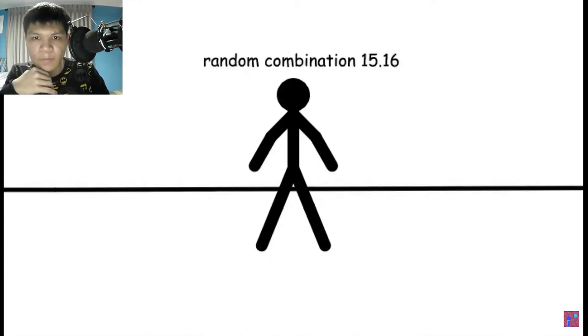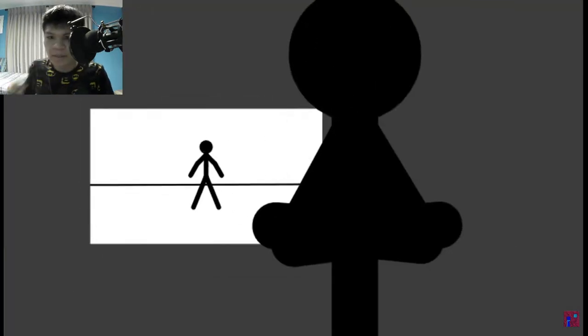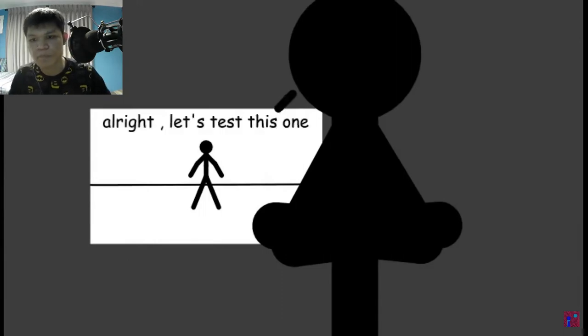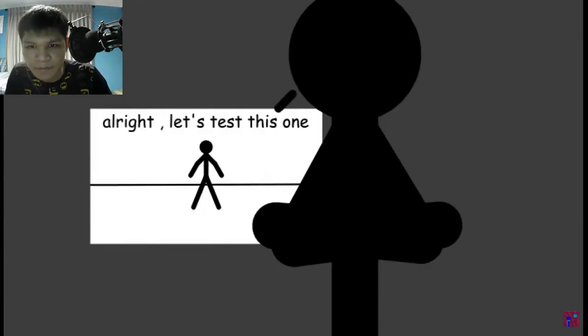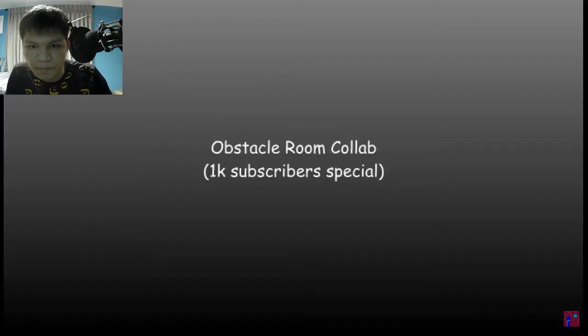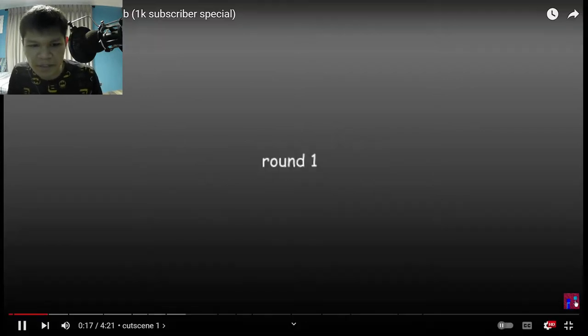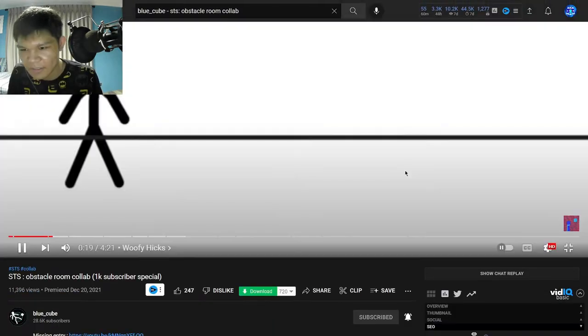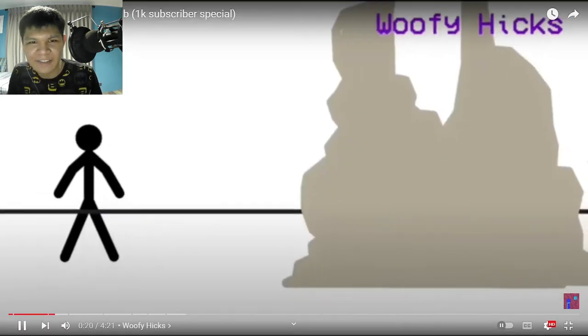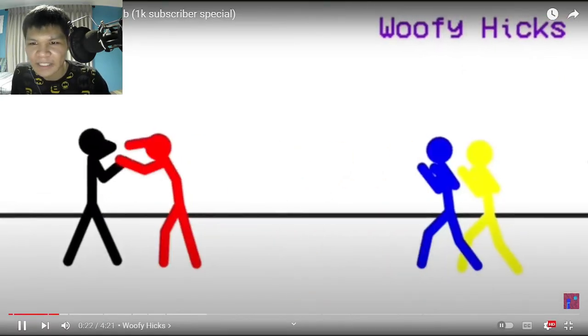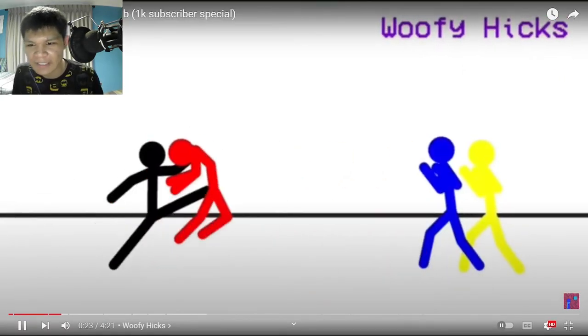Random combination 15.16. Alright, let's test this one. 1k subscriber special. Oh no. Dude, he already reached like... Dude, he's almost at 30k. What the heck?